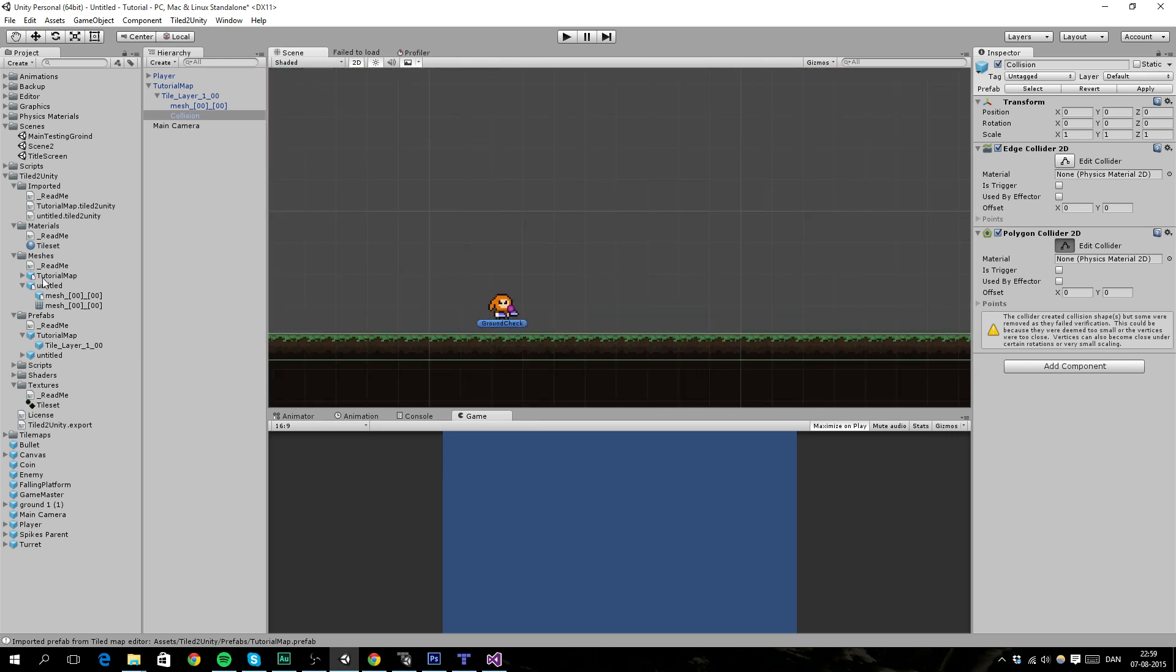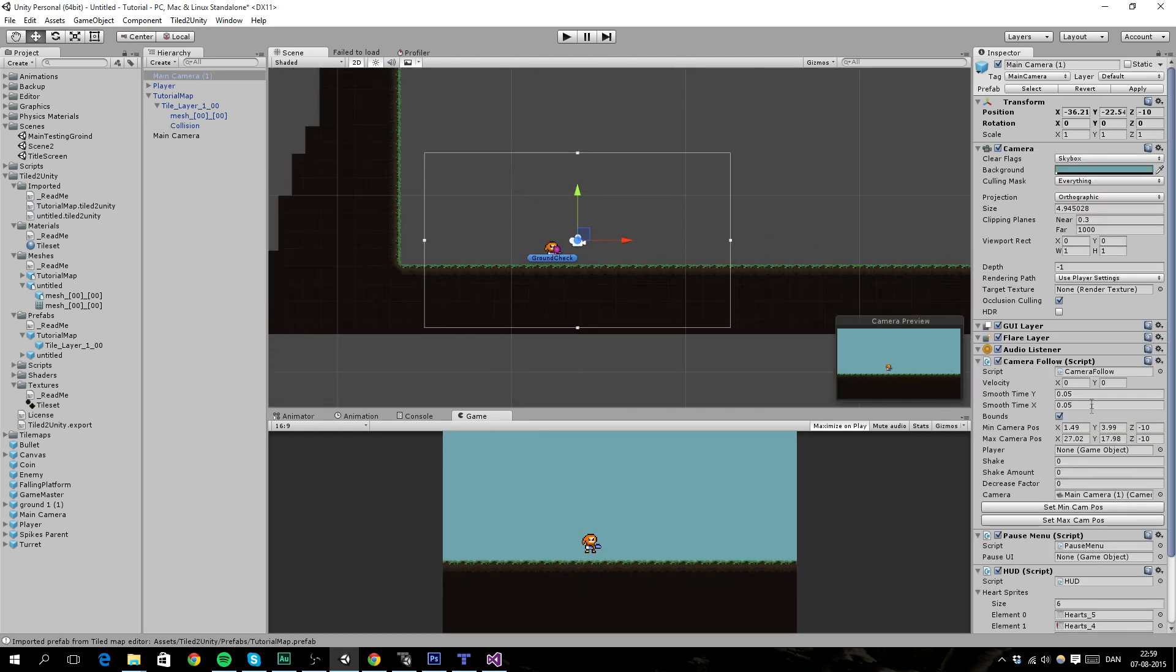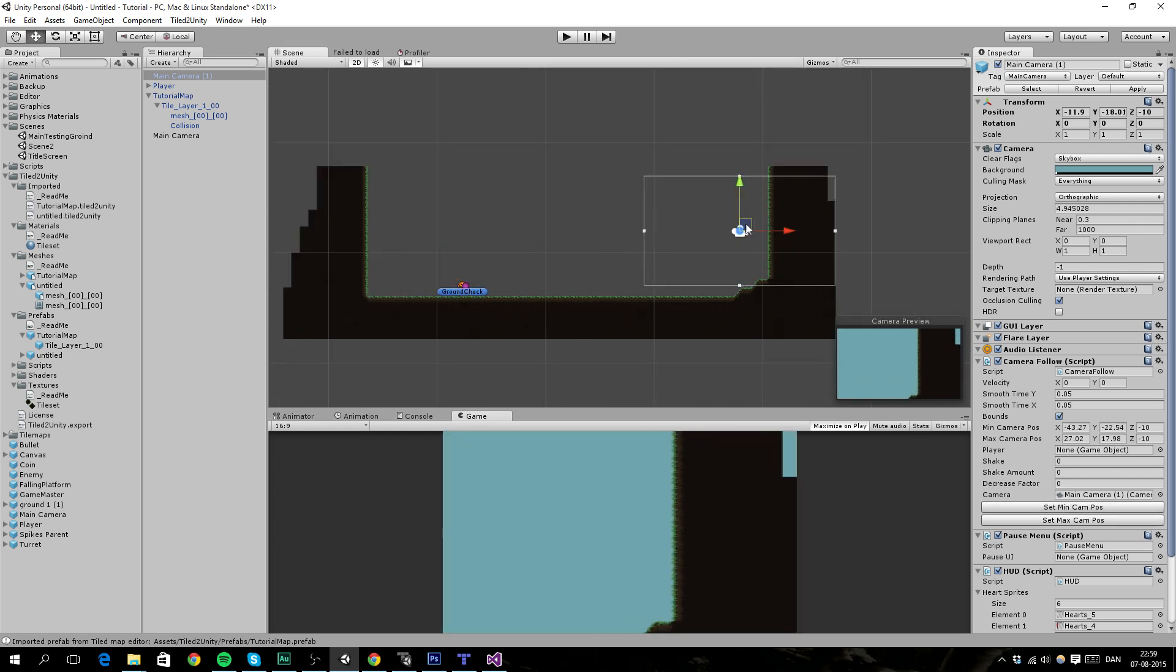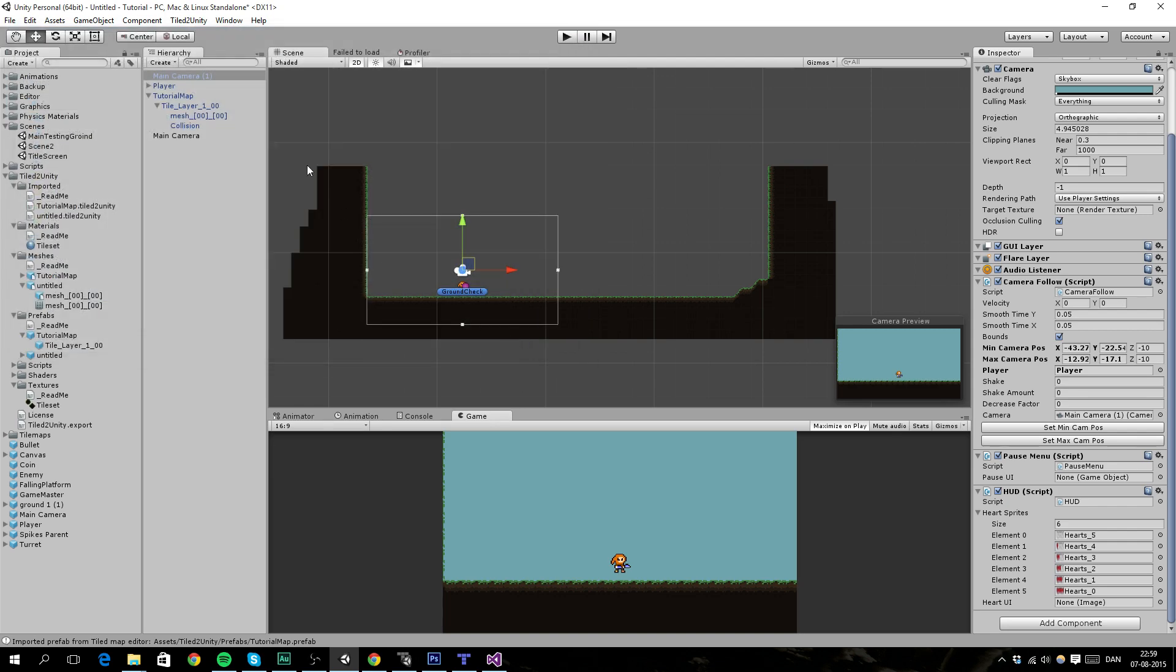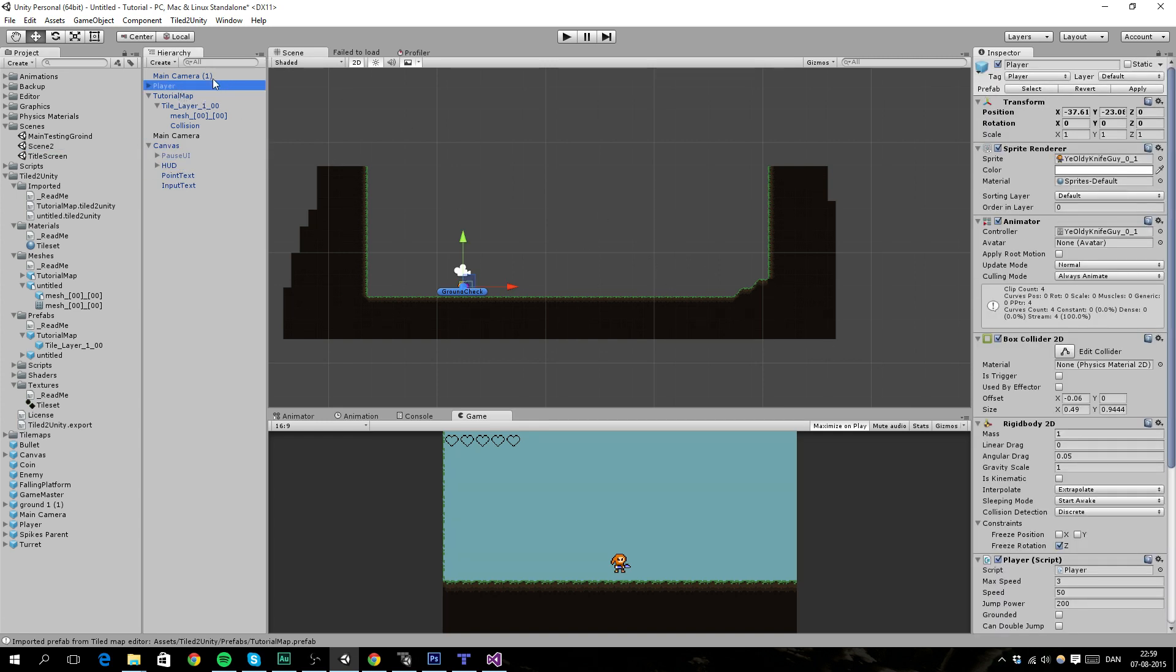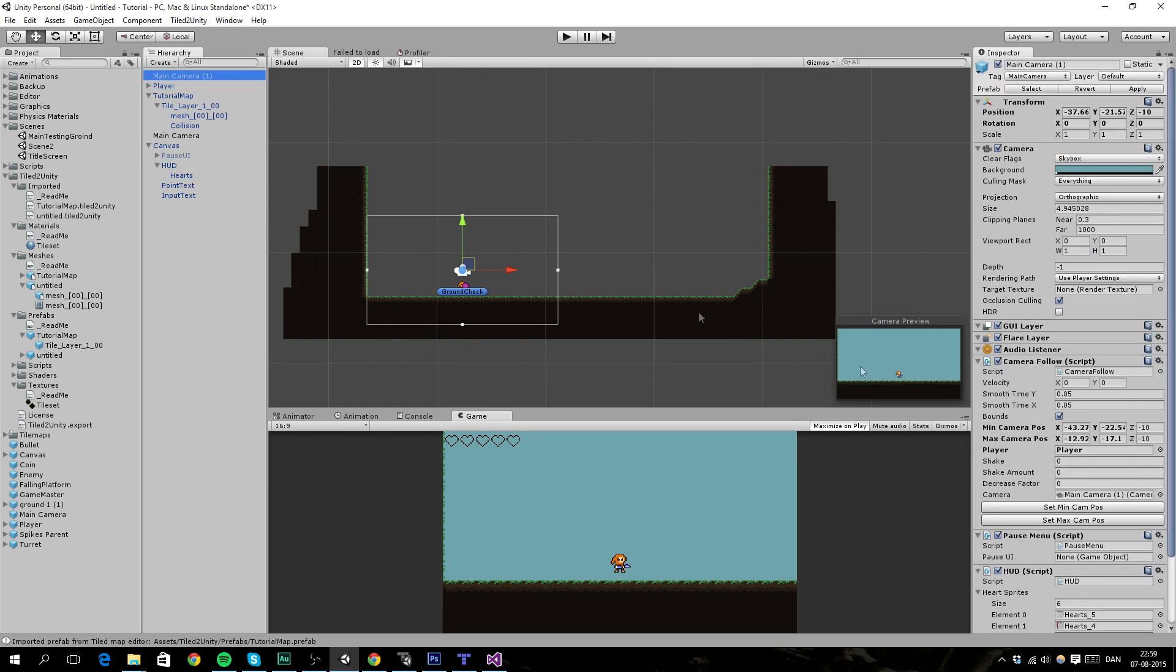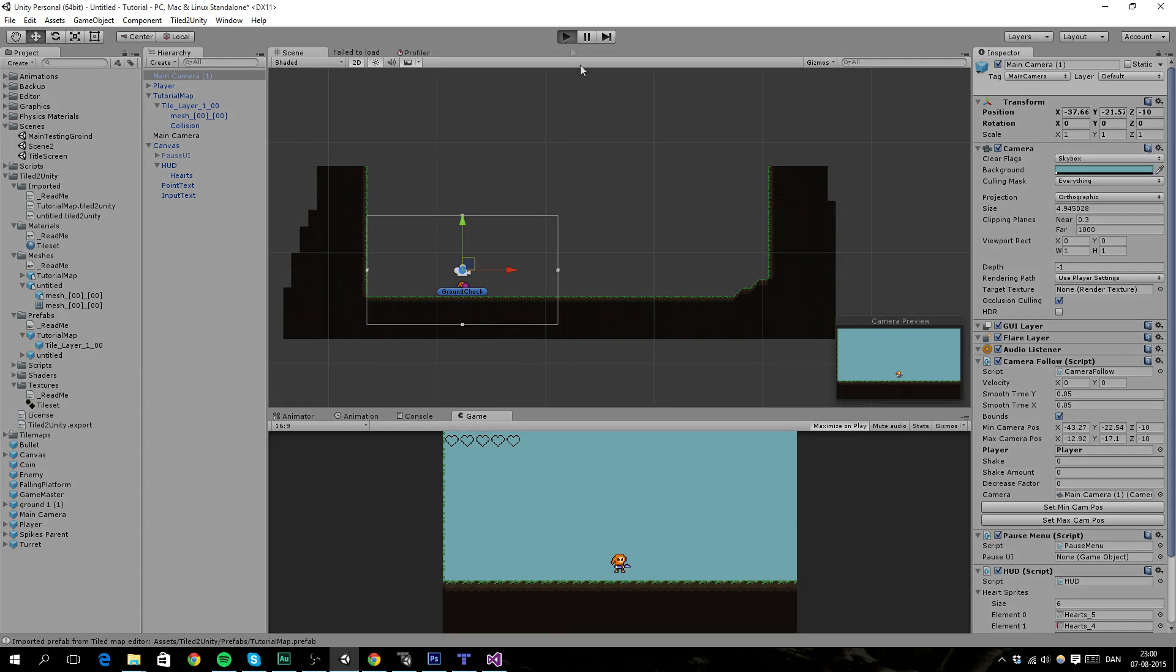And then we can import the camera. Here it is. And we can set the bounds. So we want to set a bound here. Set minimum. And then we want to set the maximum up here. Set max. And then we want to follow the player. So we drag the player here. And maybe we also want the canvas and stuff with the UI. So you can basically set up the scene. I'm quickly going to do it.